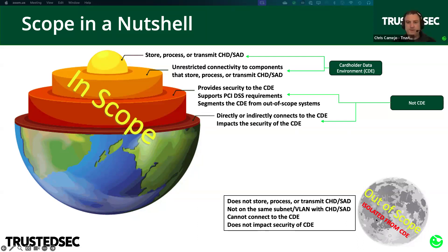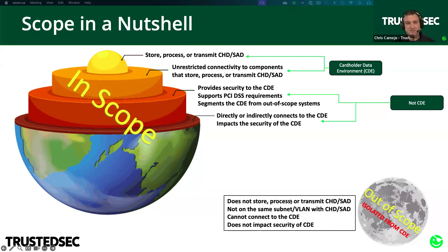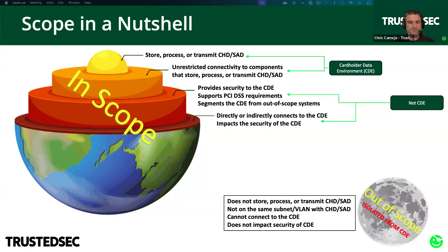For systems to be out of scope, they have to be isolated from the CDE and not meet any of the other criteria — can't store, process, or transmit; not on the same subnet or VLAN since that would be unrestricted connectivity; can't connect to the CDE; can't impact the security of the CDE in any way.